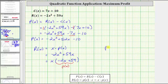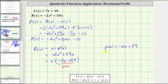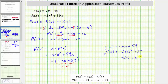Therefore, little p of x must be equal to negative 2x plus 59. Now that we know little p of x, we can determine the selling price to maximize the profit, because x is equal to 13 when the profit is maximized. So we need to find little p of 13, which is equal to negative 2 times 13 plus 59, which equals negative 26 plus 59, which is equal to 33. So the price per leash must be $33 to maximize the profit.